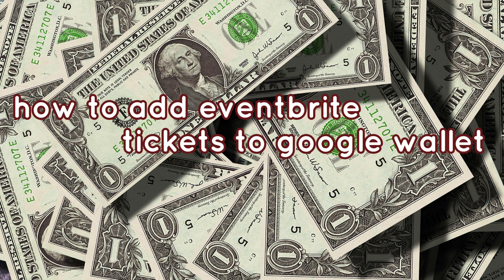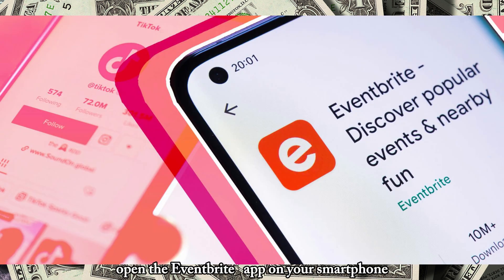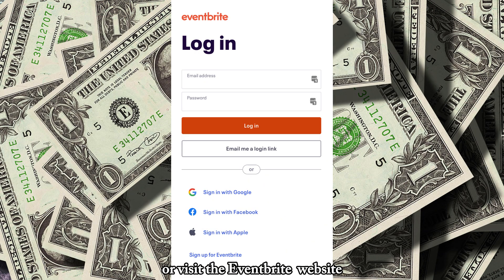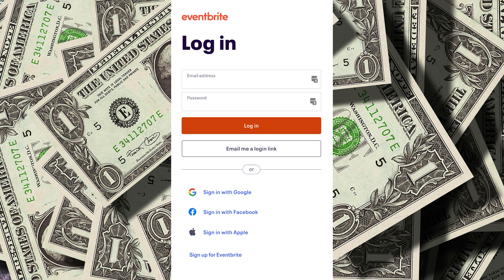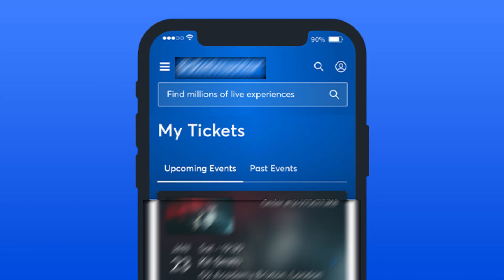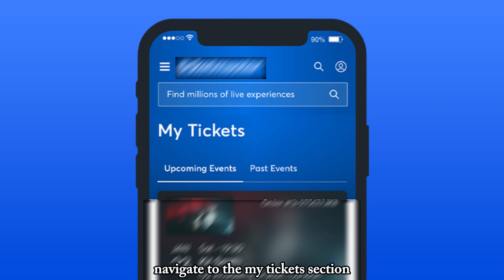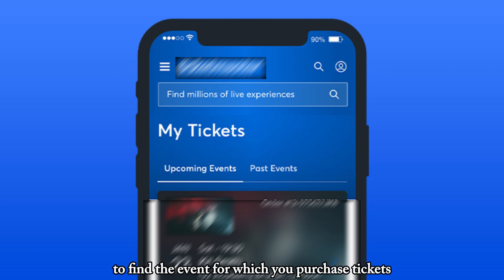How to Add Eventbrite Tickets to Google Wallet. Open the Eventbrite app on your smartphone or visit the Eventbrite website and log into your account. Navigate to the My Tickets section to find the event for which you purchased tickets.